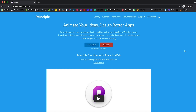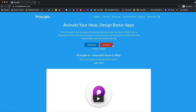To install or download Principle, you have to go to principle4mac.com where you can download the free trial or purchase for $129. I would say download the free trial first and play around with Principle, and if you like it and are comfortable with it, then you can buy it for $129.